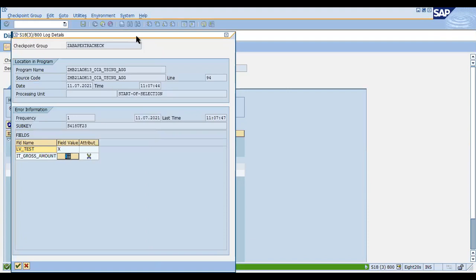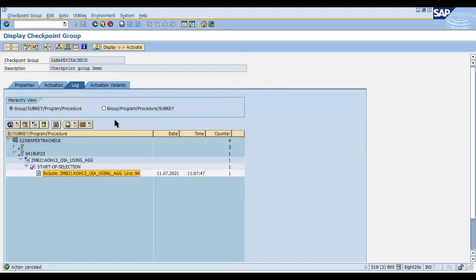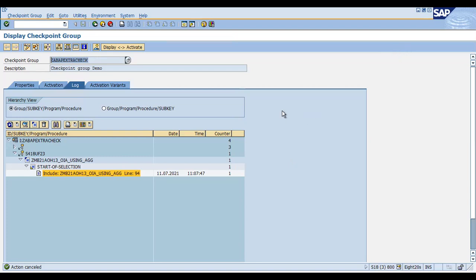This is how you can capture the log and it's going to be very beneficial. In the next session I will show you how to use the breakpoint ID using the checkpoint group. Thank you very much for watching this session — have a nice day, bye bye.